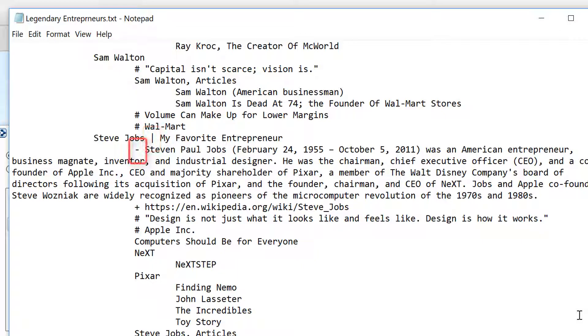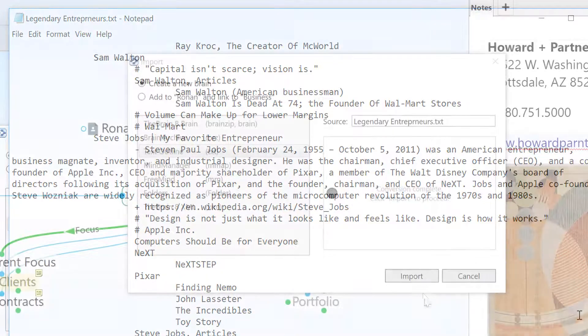The dash allows me to add a note, the plus sign will attach a URL, and the hash or pound sign will link to another thought already created in this document.